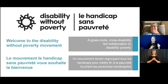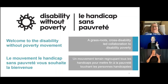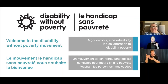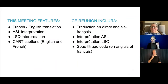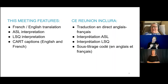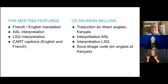Welcome everyone to today's webinar on the basics of a bill. My name is Michelle Hewitt and I'm co-chair of Disability Without Poverty and I'll be your host for today's event. Before we begin the webinar, I'm going to go over our accessibility components and agenda for today. Please note that throughout the event we will have the chat closed to the public as it can be disruptive to other participants.